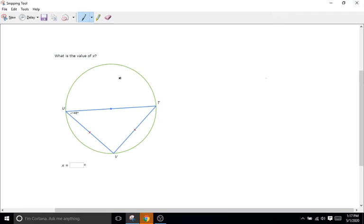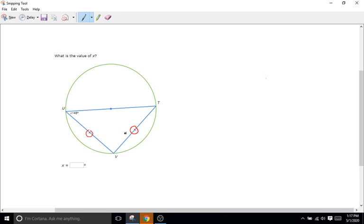So right here we have a triangle and it appears that two of its sides, so this side right here and this side right here, so UV and TV are congruent, right? Because of these tick marks we know they're congruent or they're the same length. They're equal. So what kind of triangle has two sides that are the same? Well that would be an isosceles triangle. And what's beautiful about isosceles triangles is not only do they have two equal sides, they also have two equal angles.